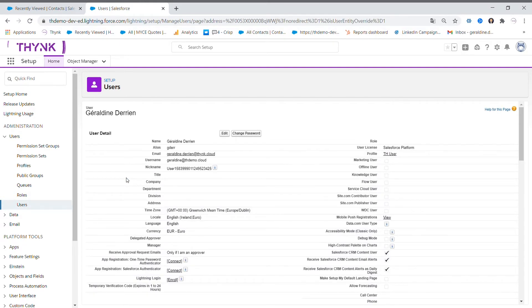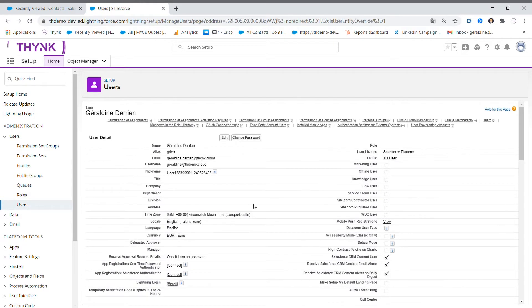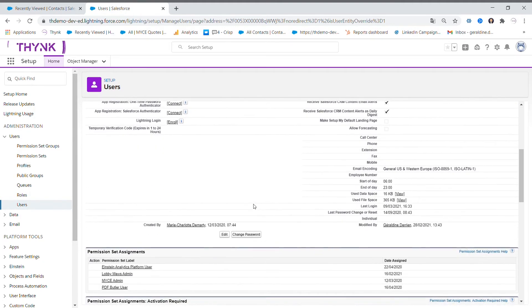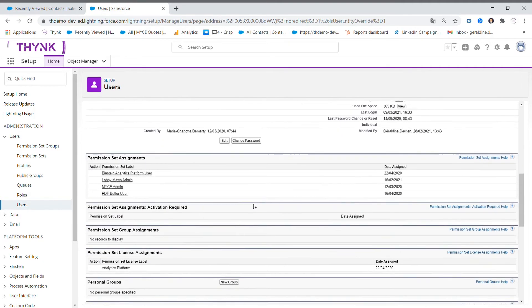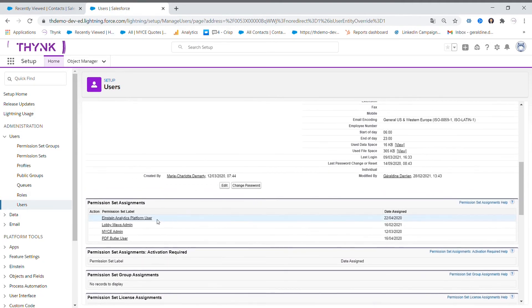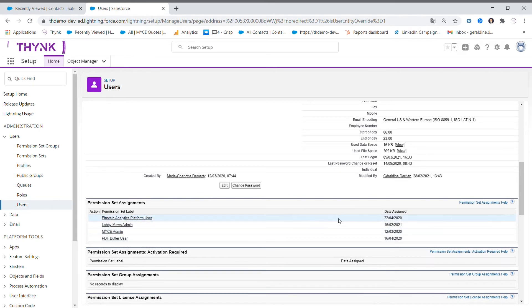you will see here all the details of this person but also the access to the different features the person has. Again, you can see here that we can access to Lobby Muse Admin.